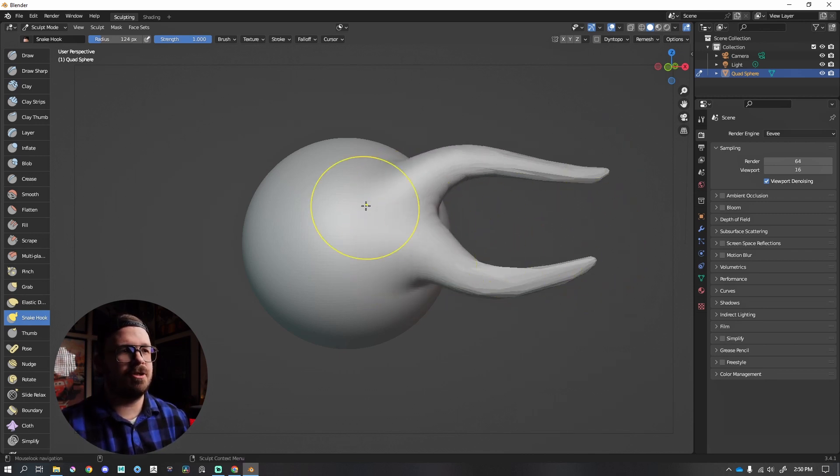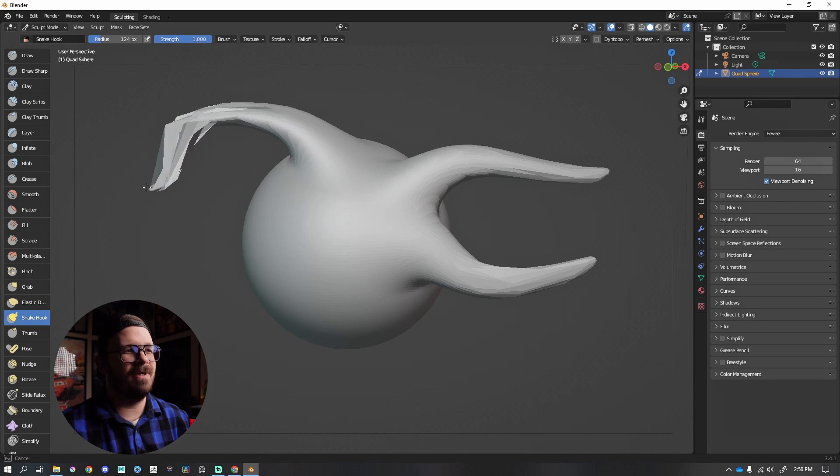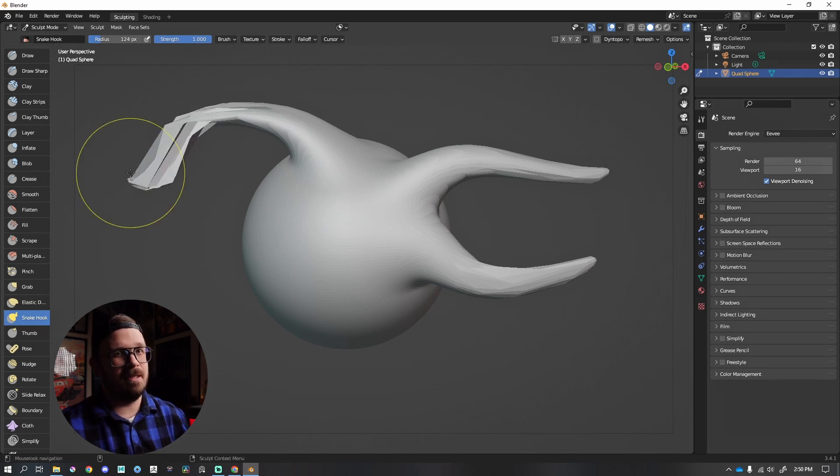Now, just like in ZBrush, you snake hook, you pull, pull, pull, and then things get really nasty. That's normal. Don't freak out. That's okay.